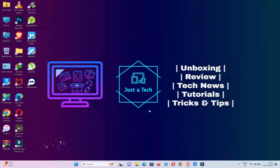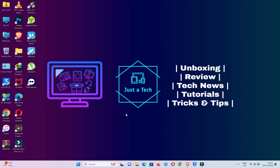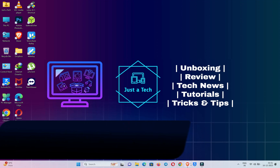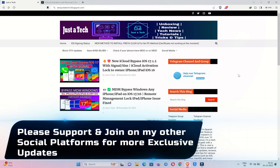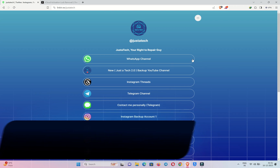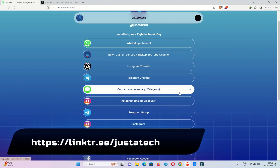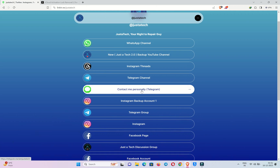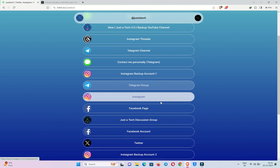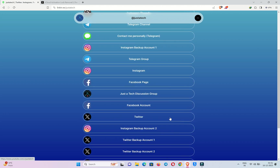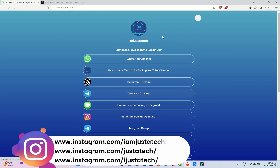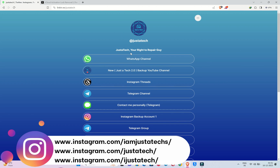I'm on a Windows 11 machine right now. If you have Windows 10 or Windows 8, those are also compatible. Before I show you the bypass process, please support my second YouTube channel, Just a Tech 2.0, and follow my other social media handles — Telegram, GroupPod channel, Instagram, Facebook, Twitter. Check the description link or go to my blog to find everything. Now let's continue the process.